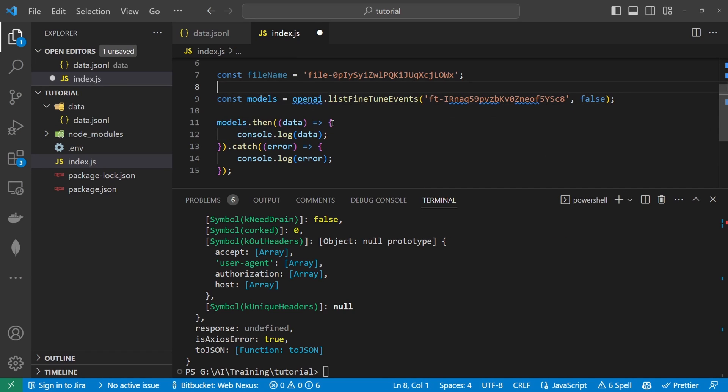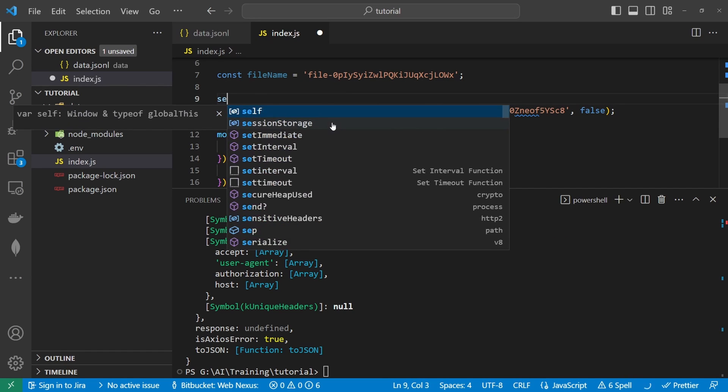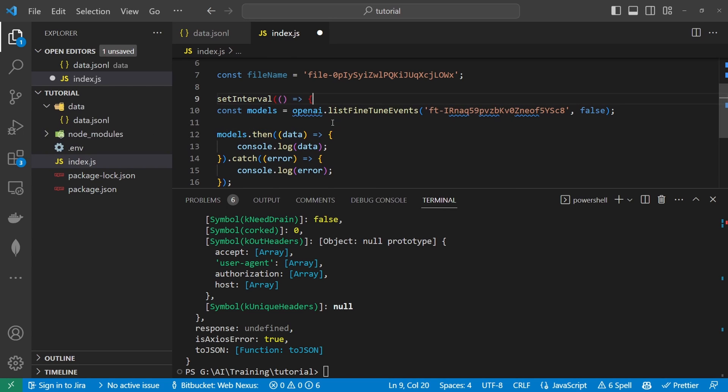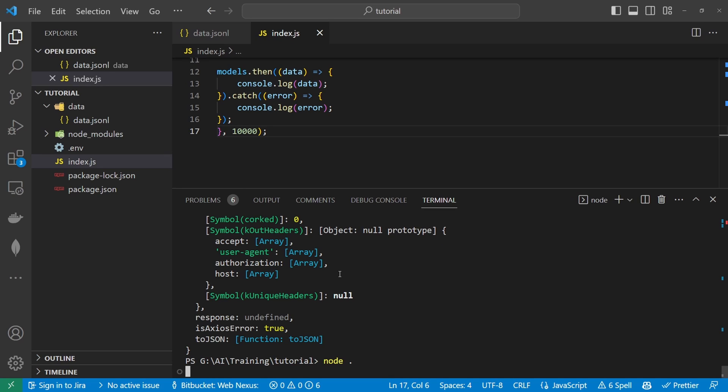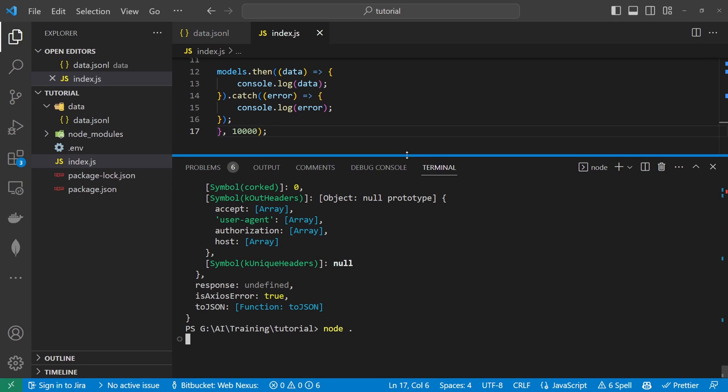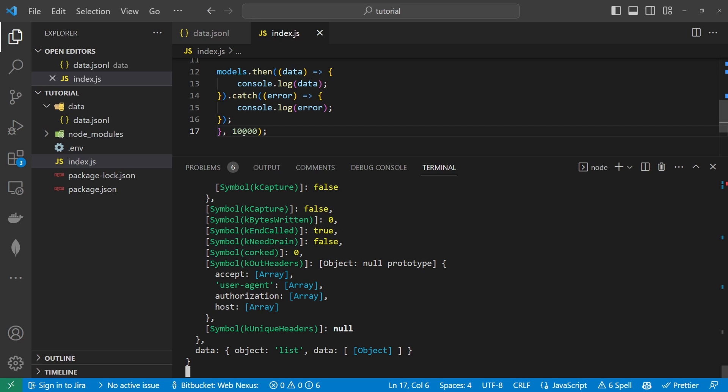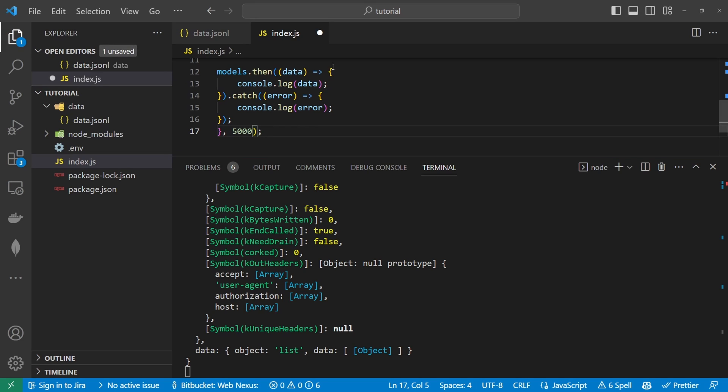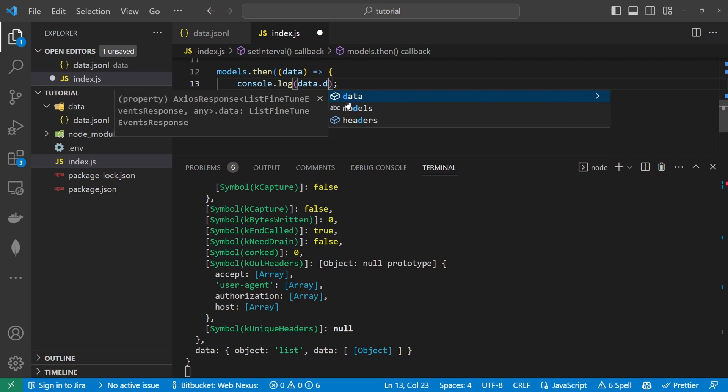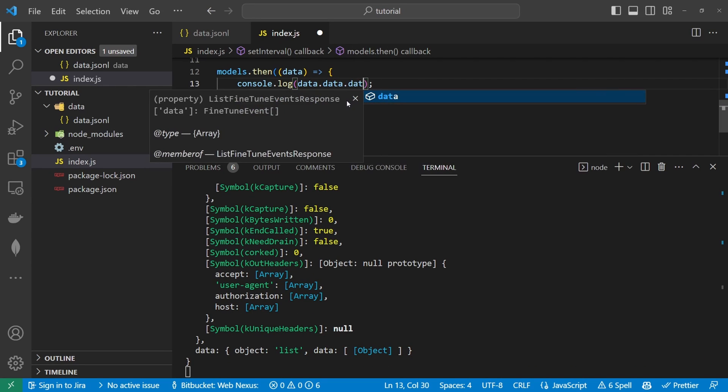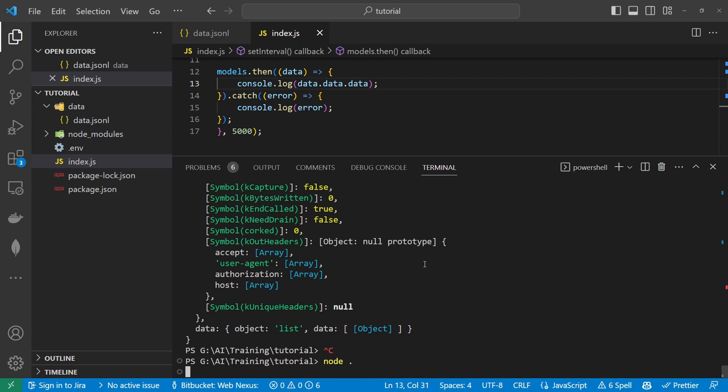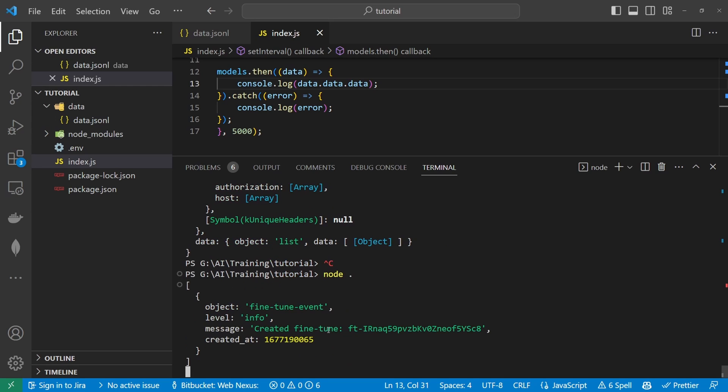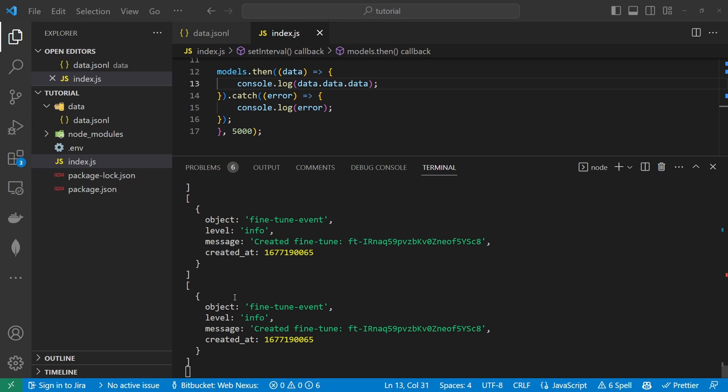And then I'm going to wrap this inside of a set interval and that set interval we'll run every 30 seconds. For this example we'll run every 10 seconds. And then I'll click run again and then in a second we should get a response. So I'm going to change this down to five seconds and we're going to console log data dot data dot data. Come out of this run this again. And we should now get a list of the actual events that are happening here. So currently all it says is that we created a fine tune event. This will come back with more information later on.